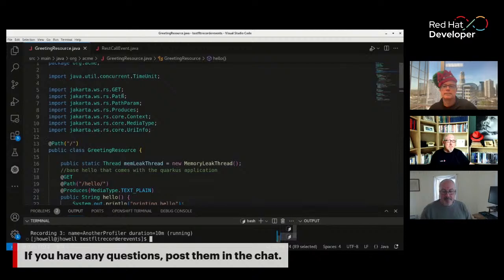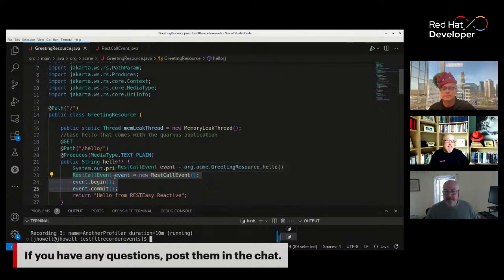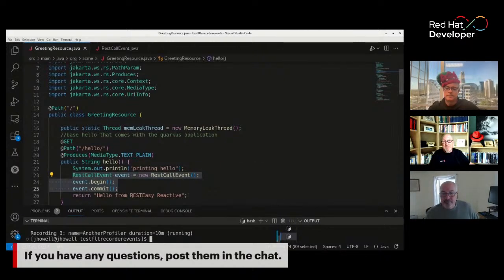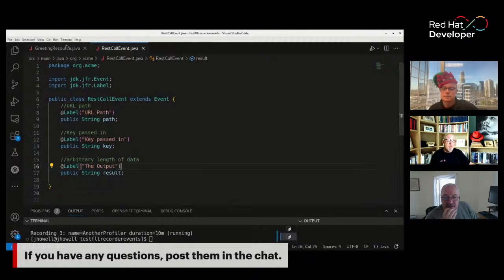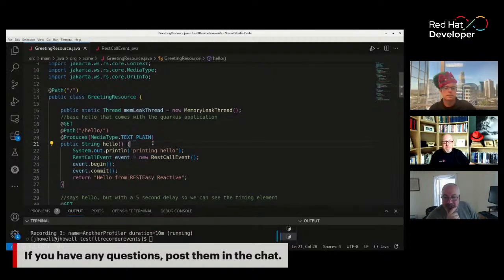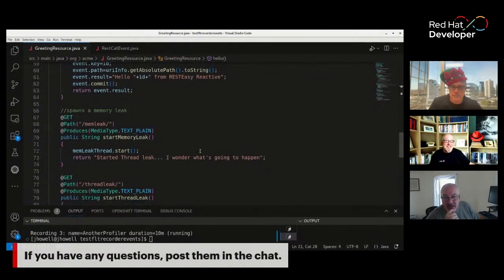This is my GreetingResource — the hello method. I've instantiated a RestCallEvent, called begin and commit. The rest call event just has those fields defined. Jeremy: I noticed you added a memory leak thread at the top — you added a variable for it. Jay: Yes, I have a memory leak thread that creates a memory leak, and I made it static so I could get a hold of it and stop it on another method.